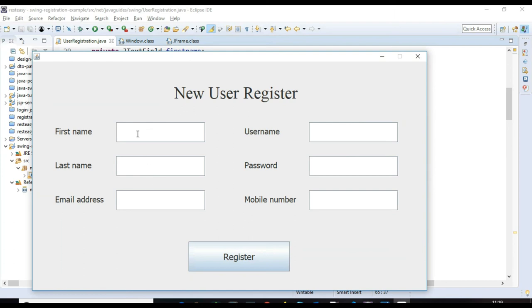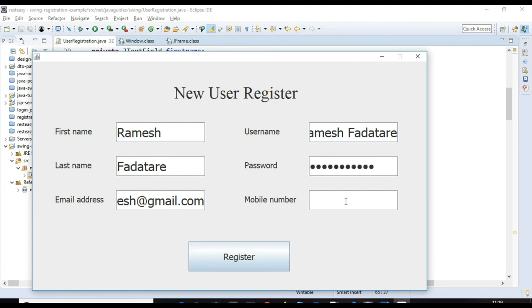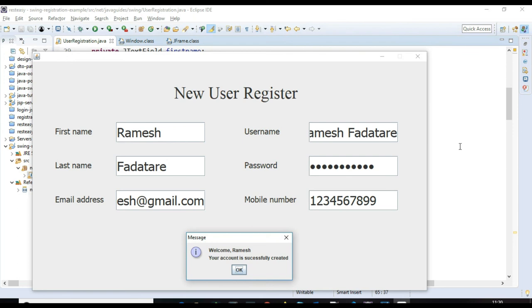The registration form screen appears. Let me enter the data: first name 'Ramesh', last name 'Fadatare', email 'ramesh@gmail.com', username 'ramesh43', password 'password123', and a 10-digit mobile number. After filling out the form, click the Register button. The message 'User account is successfully created' appears.